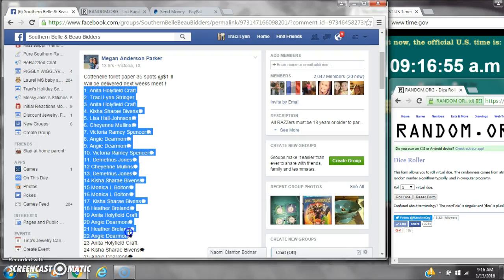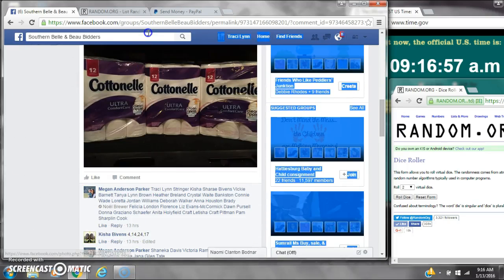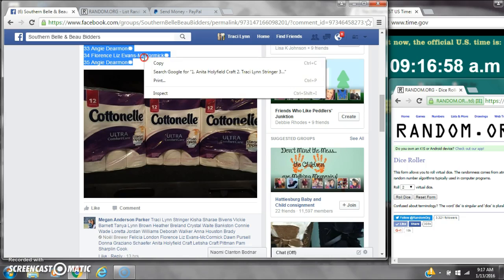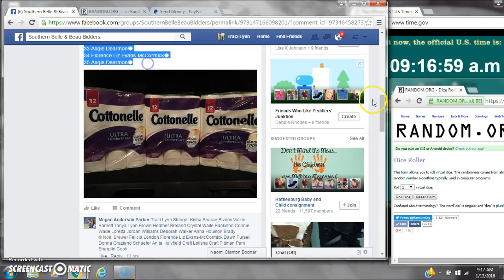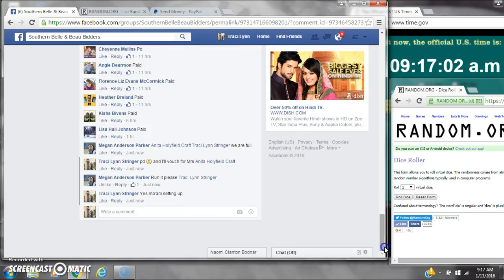Alright y'all, we're going to run Miss Megan's Cottonelle. They're at 35 spots. So you dial in a spot. Let's copy the list and go live.